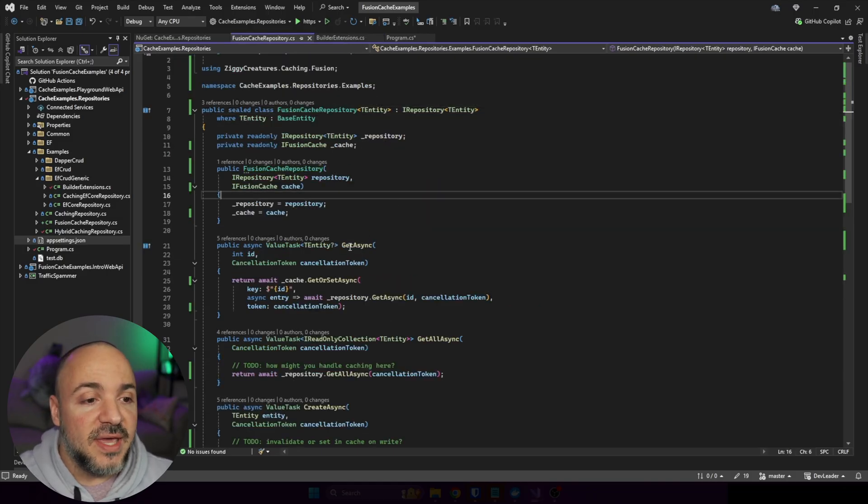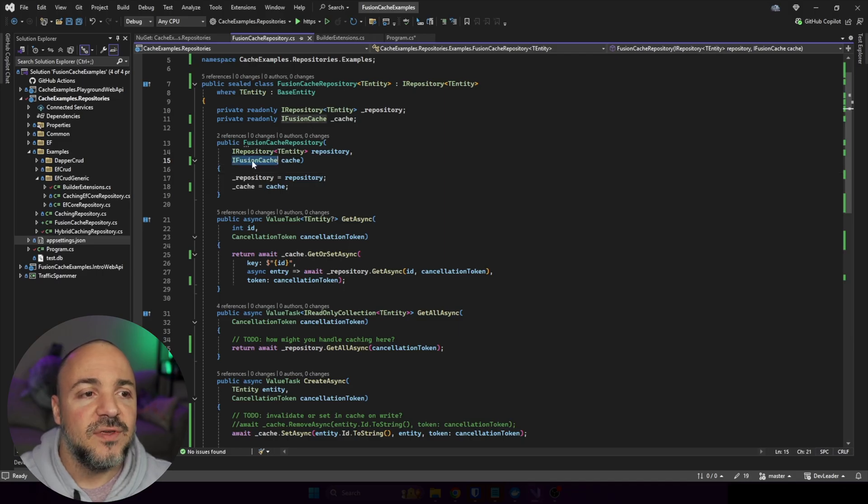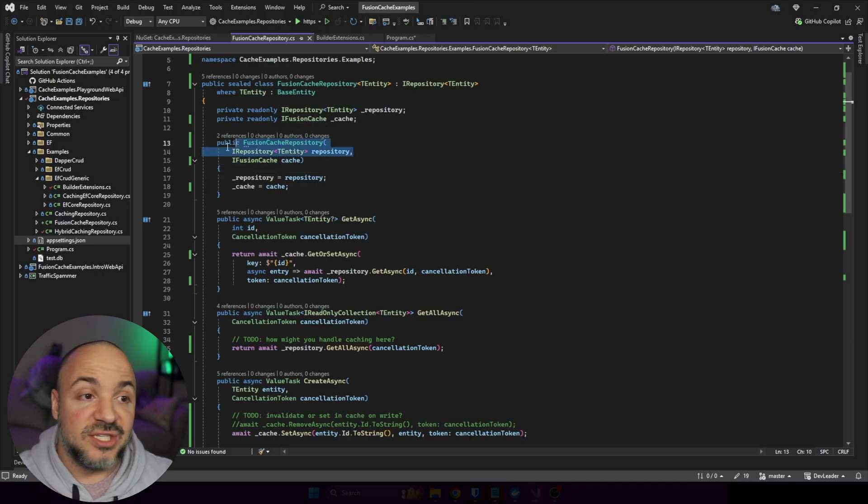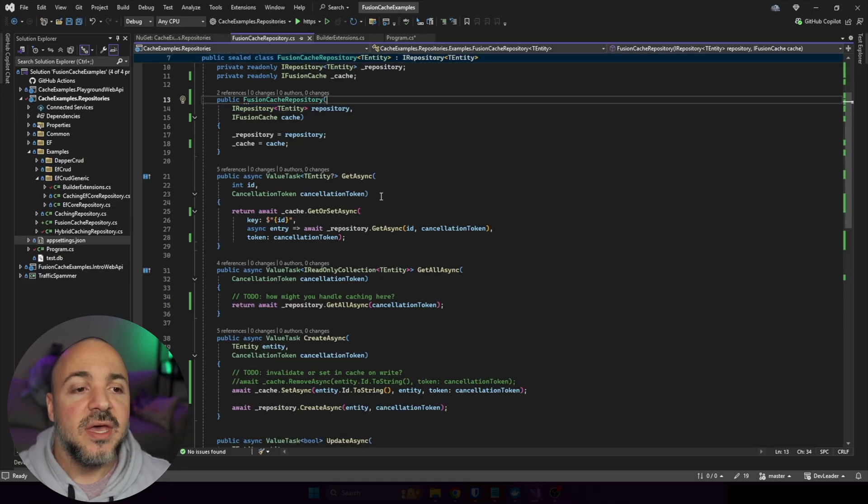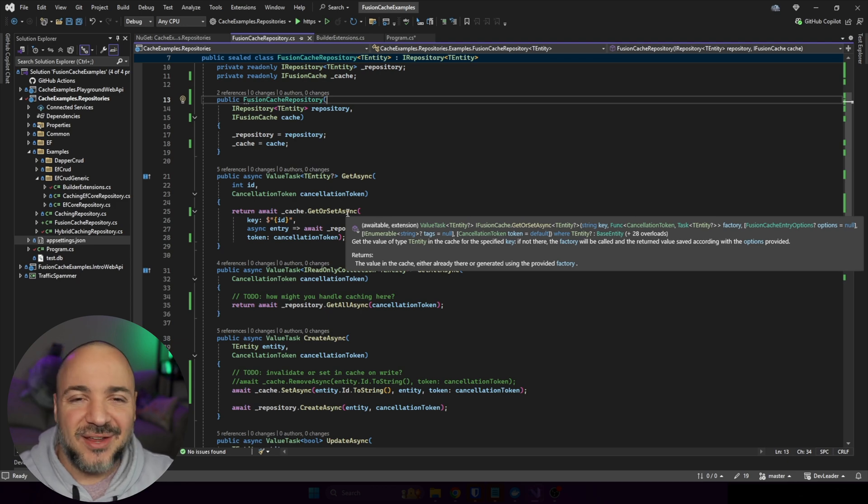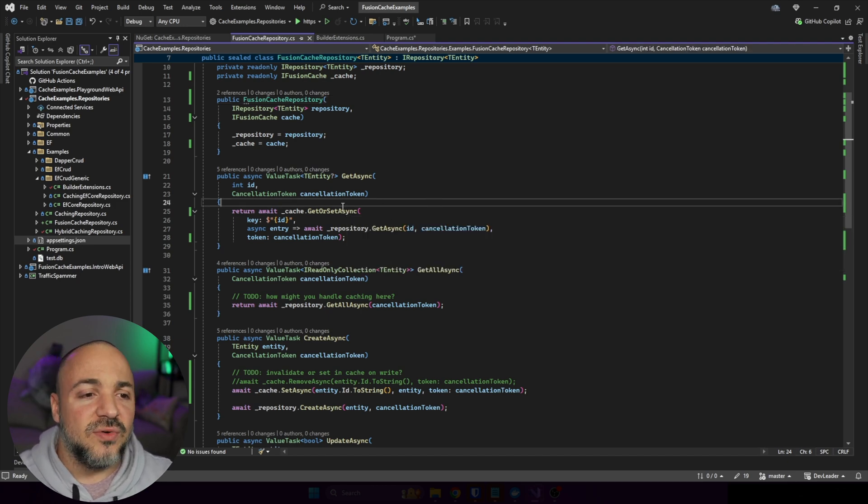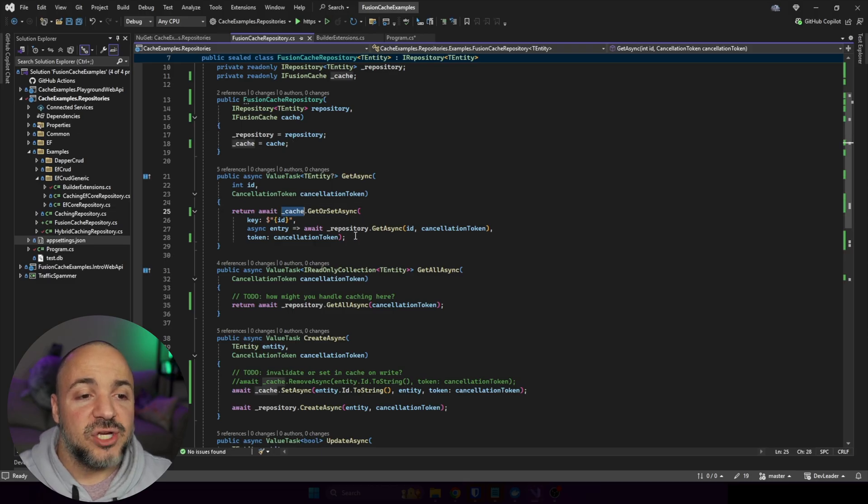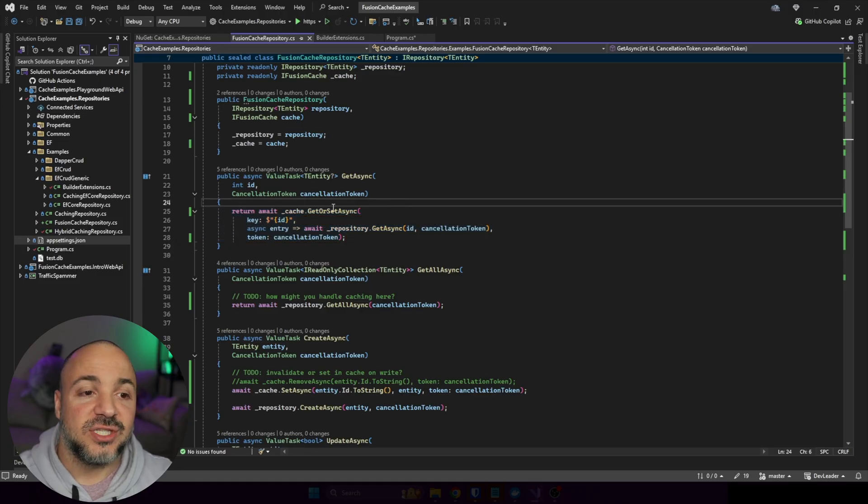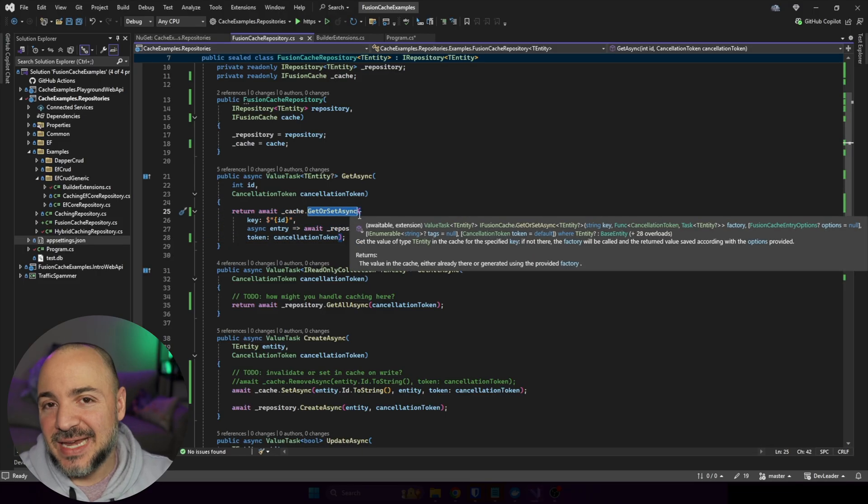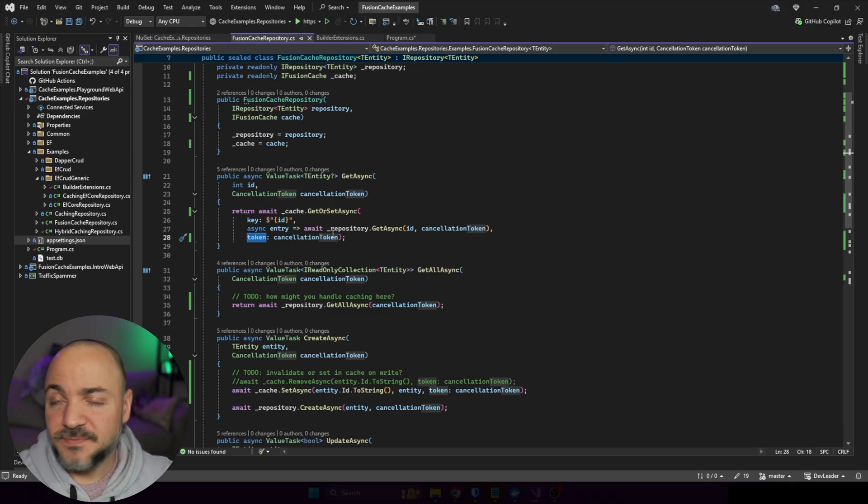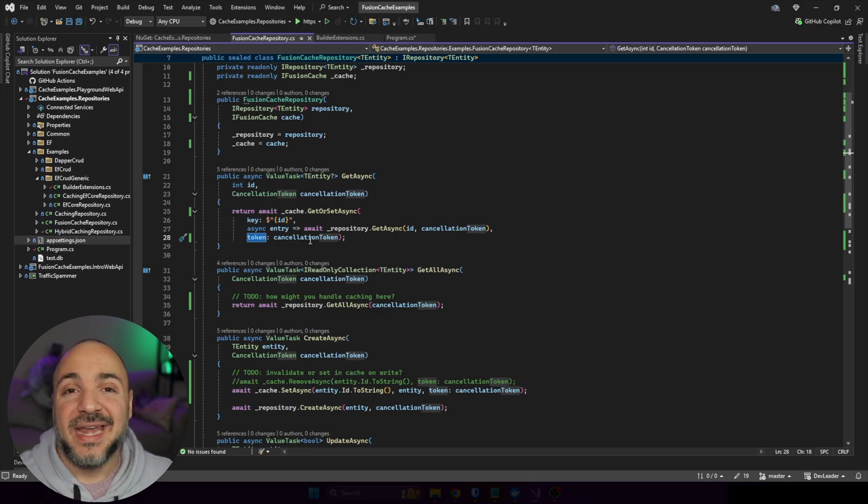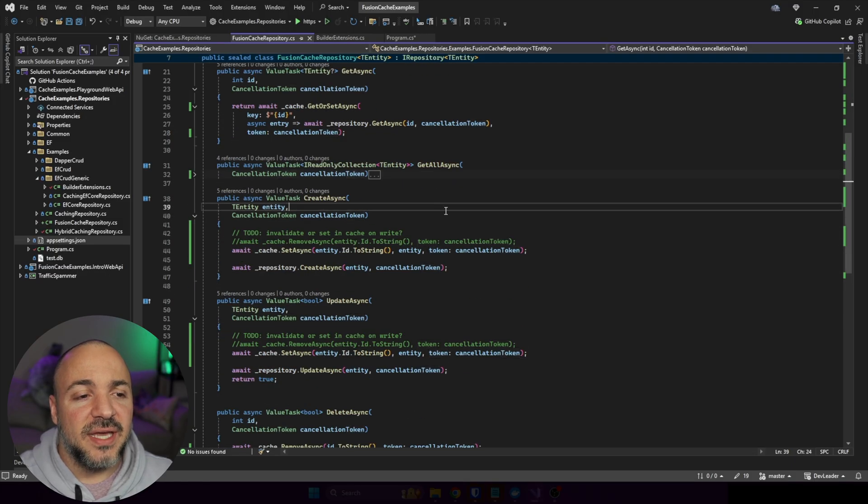If we want to look at the Fusion Cache Repository, now that you've seen a quick view of the other one, we can go see that we have the same structure. It takes in iFusion Cache instead of a Hybrid Cache. It still takes in an iRepository, all very much the same. But the method signatures are almost identical, just slight differences in the naming convention. We can see that we're using the repository and the cache here the exact same way. It's identical. It's just that on this method, get or set async, the name was a little bit different. And the name of the cancellation token is token. So because it's a name parameter in terms of the other arguments that we can provide, I just had to go add the name explicitly in here. So this would compile properly. We'll skip over get all async.